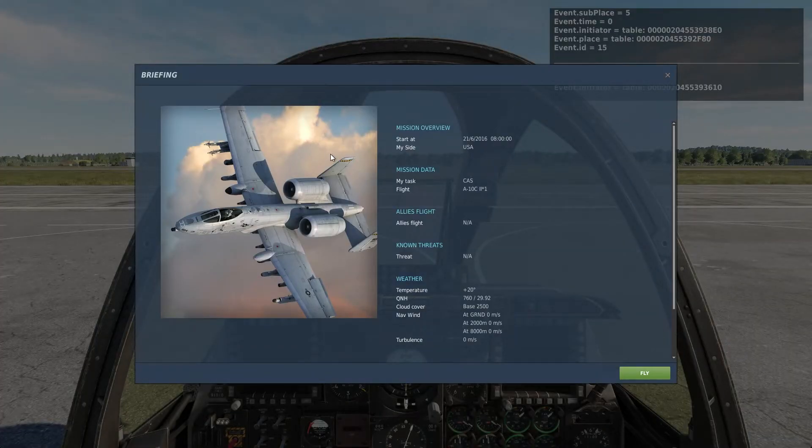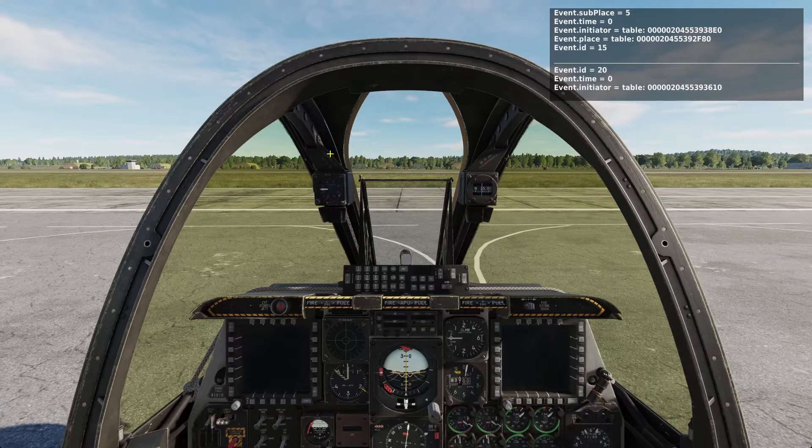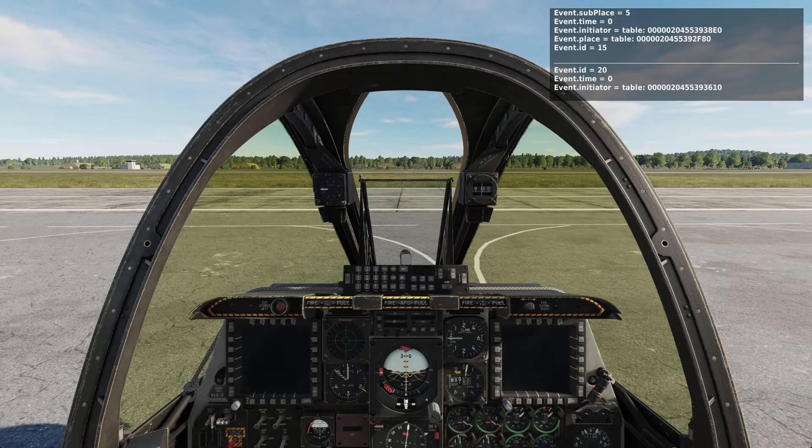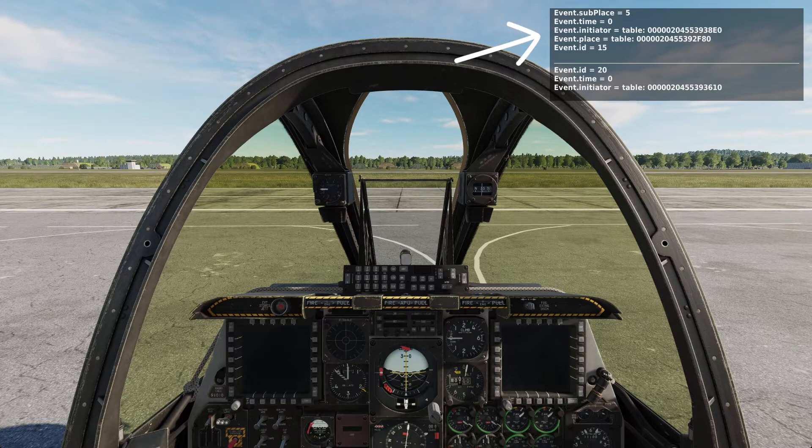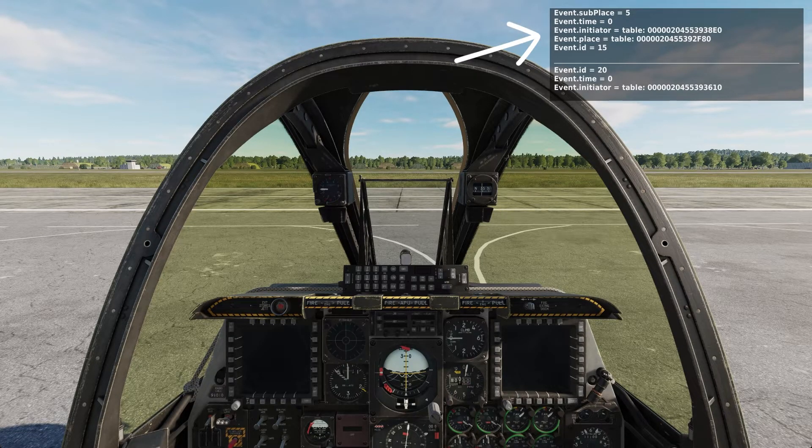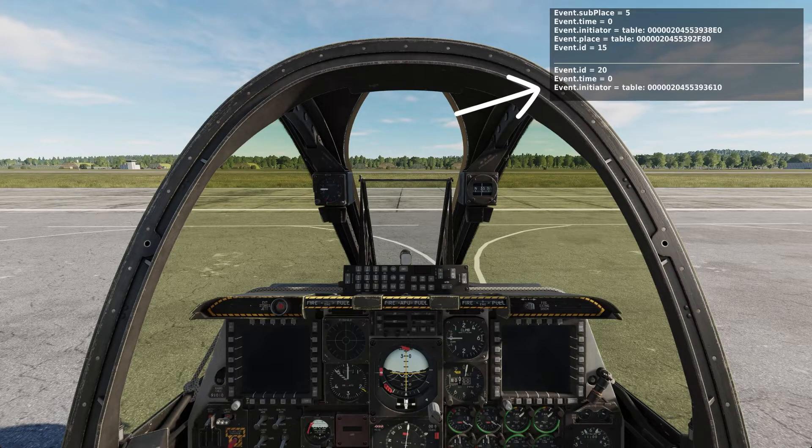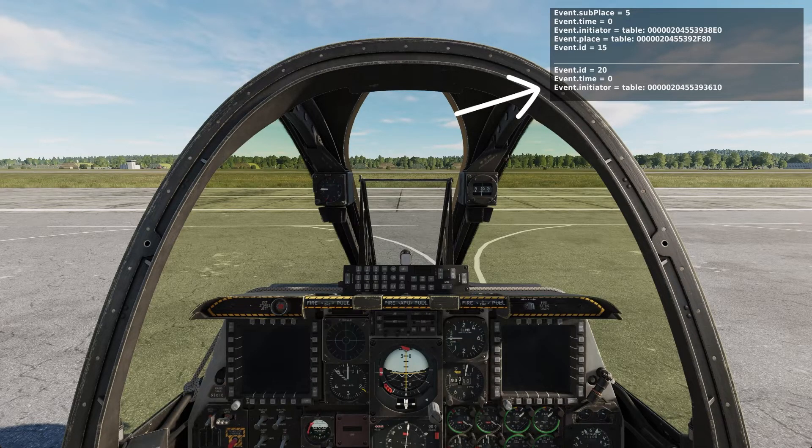Getting in the A10 we see that we have two events happen. One is for the birth of the aircraft, event ID 15, and the other is for the player entering that aircraft, event ID number 20.